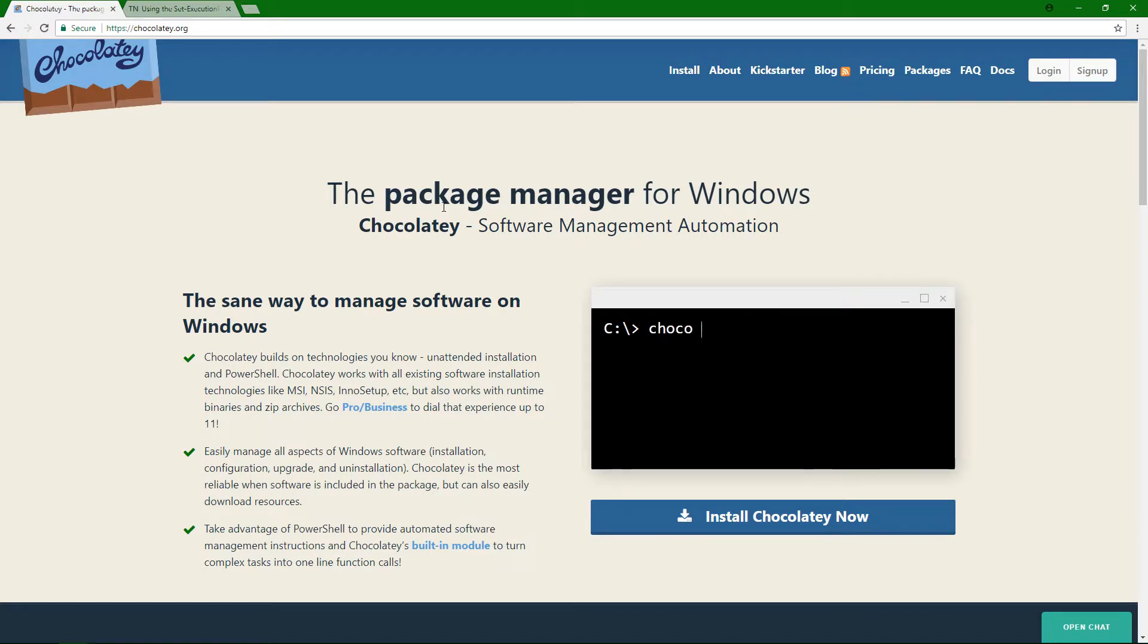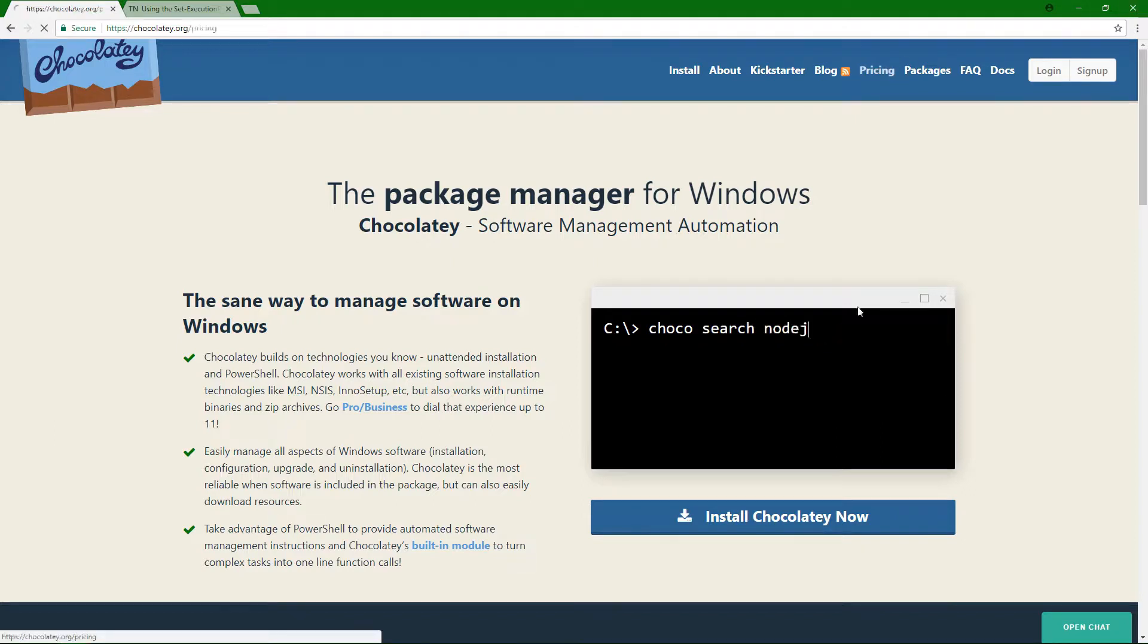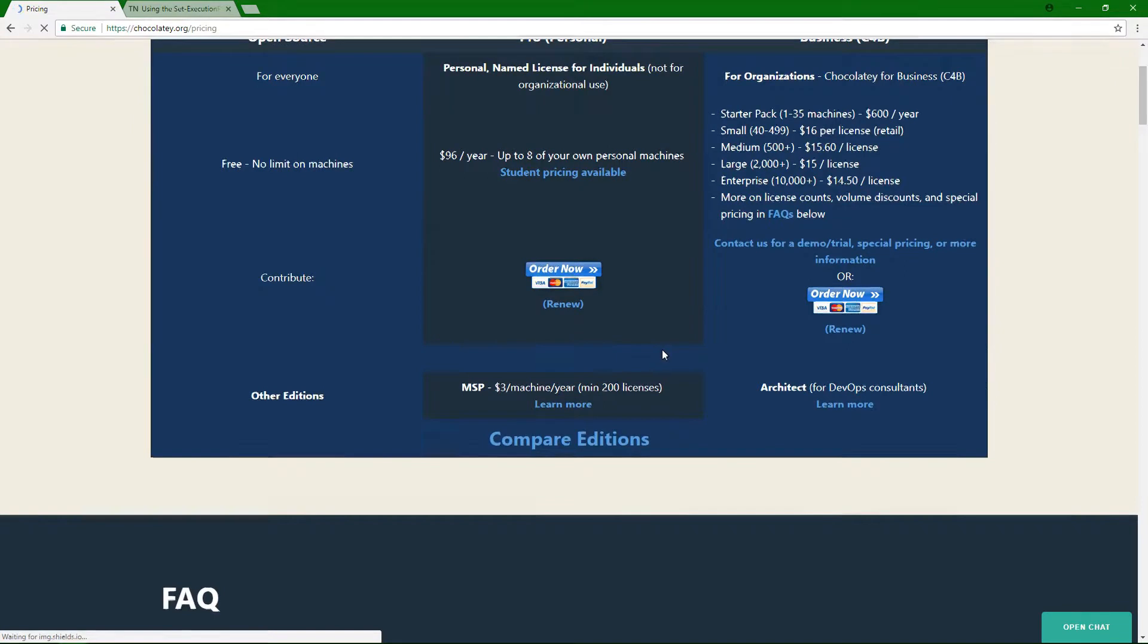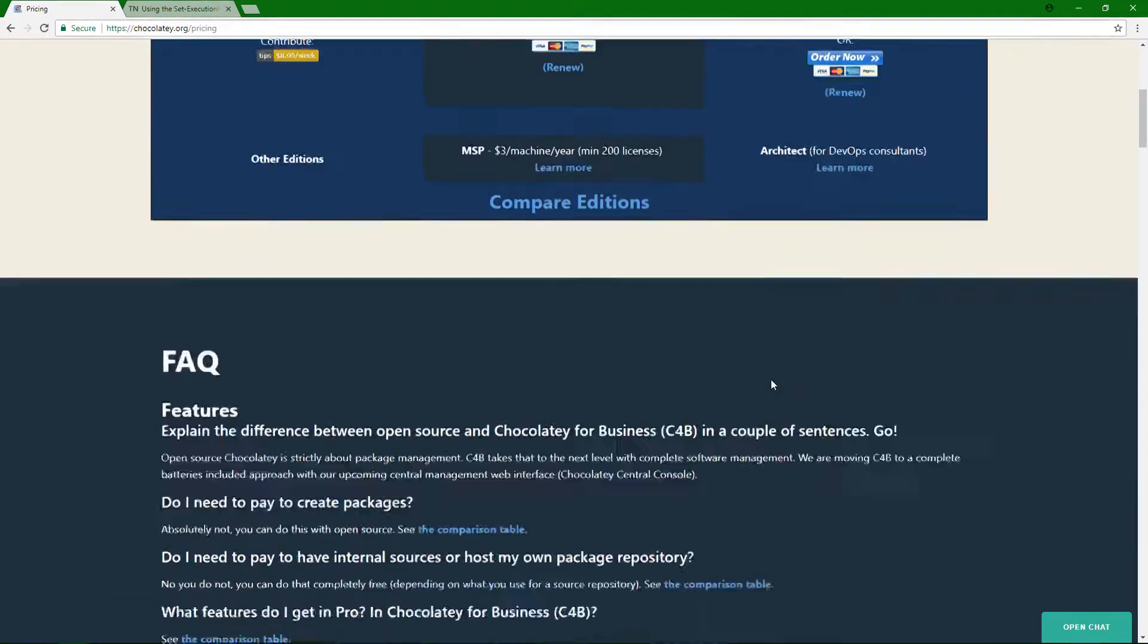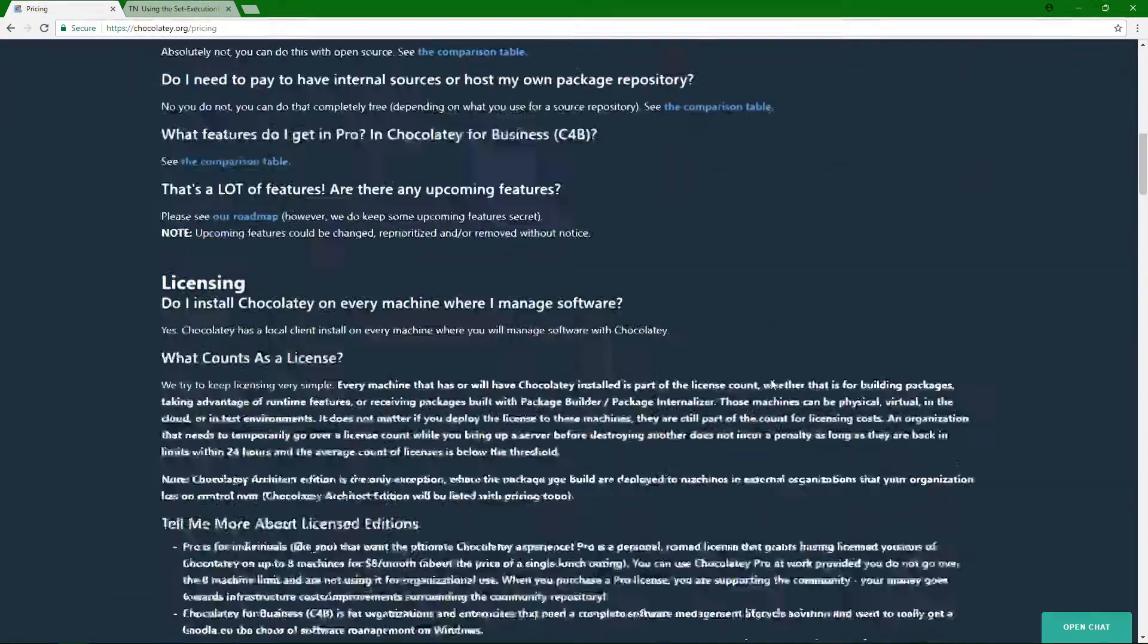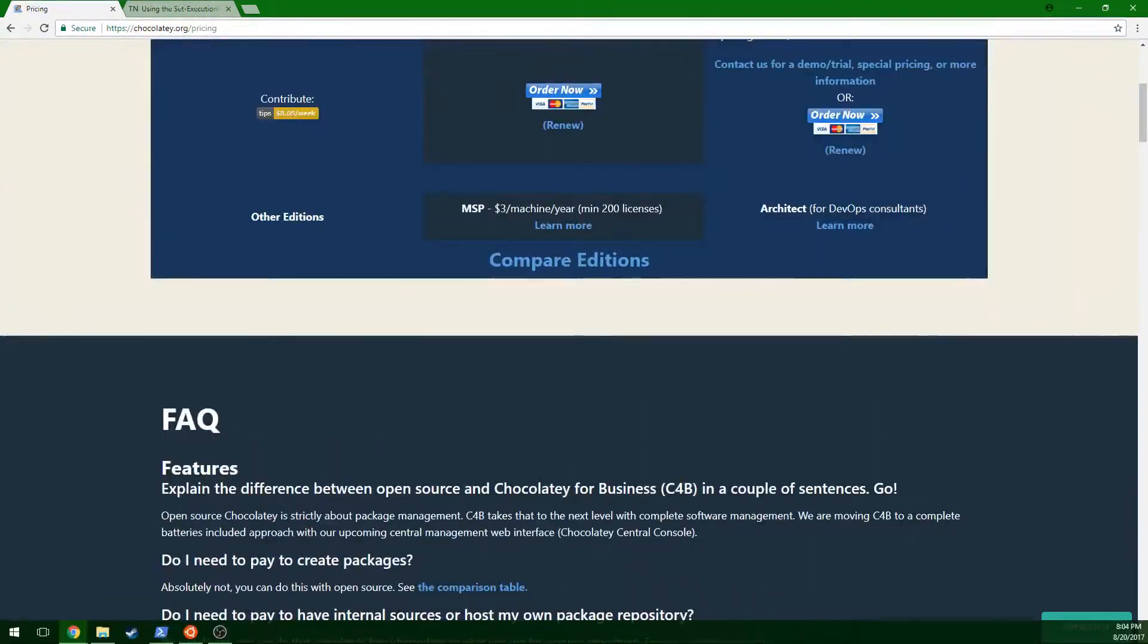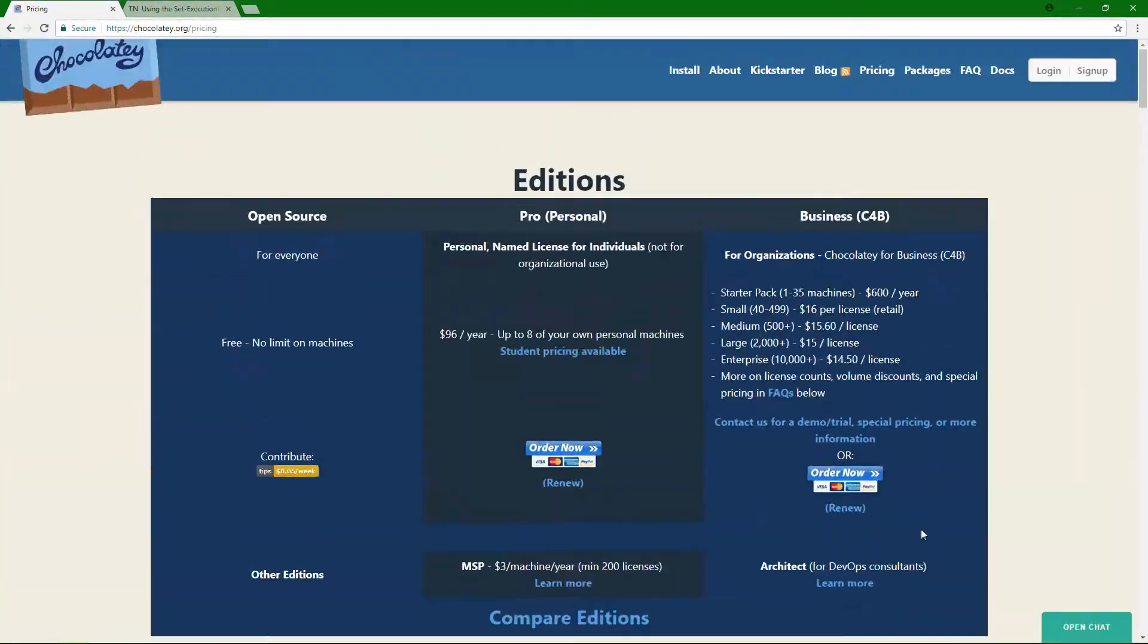They have a Kickstarter. There's pricing for more enterprise use or user use, depending on what your needs are. So if you go over here, you can kind of see their different pricing options and figure out what is best for you.